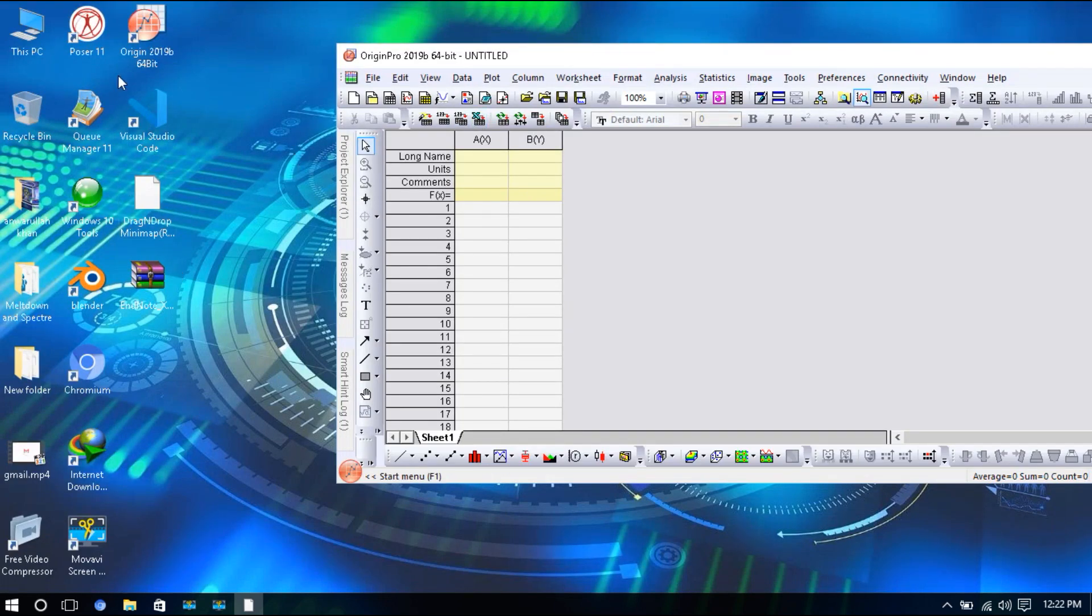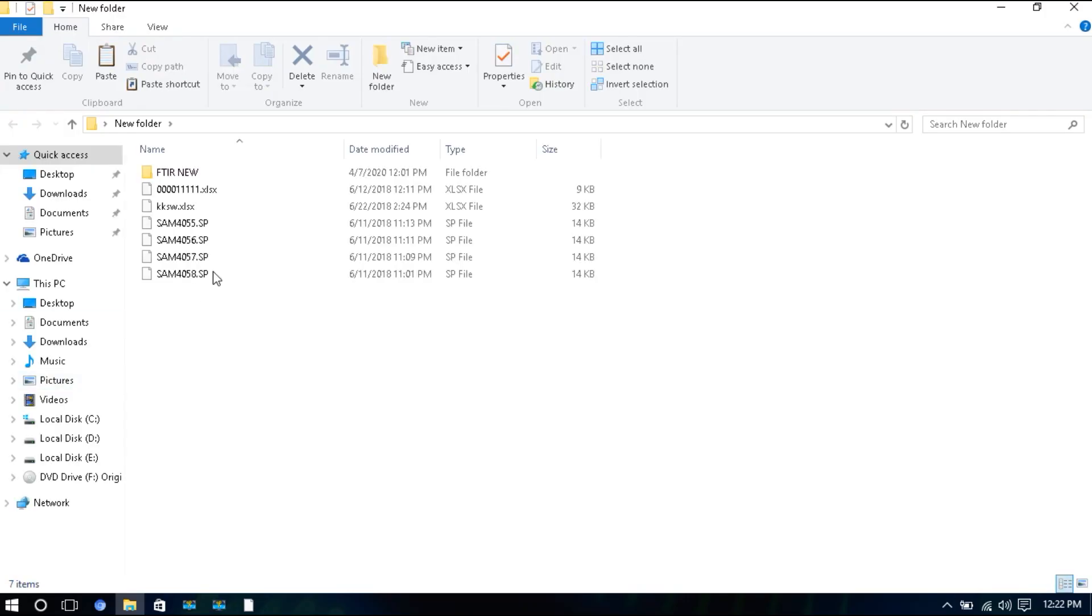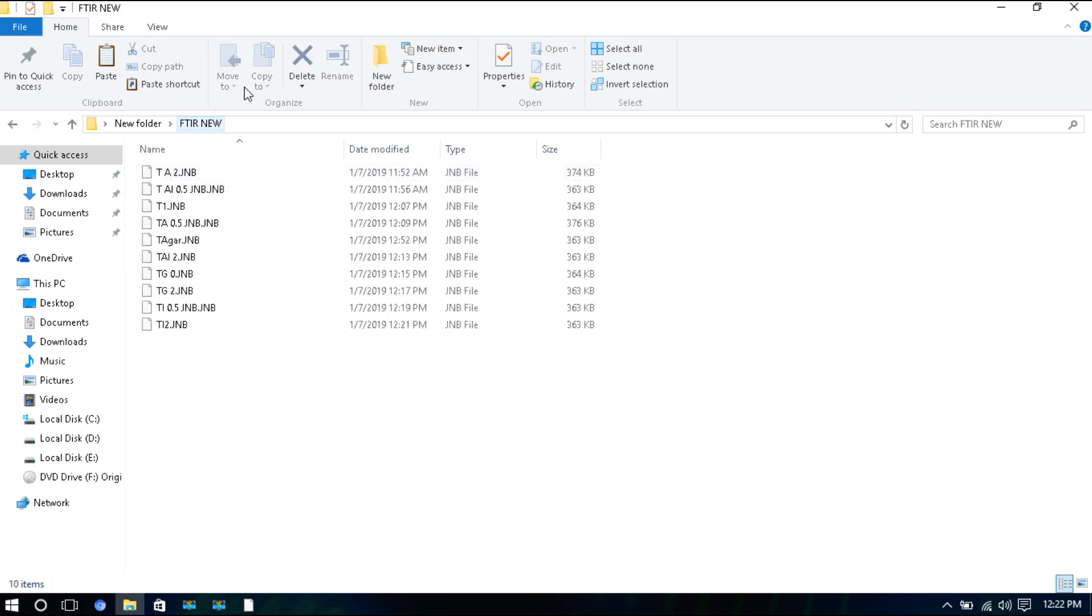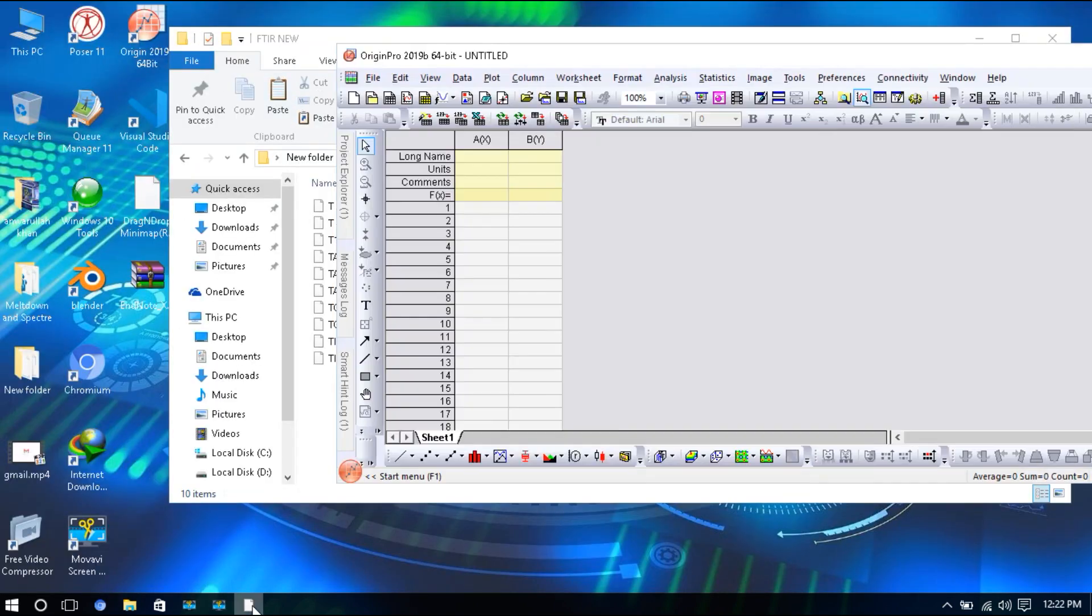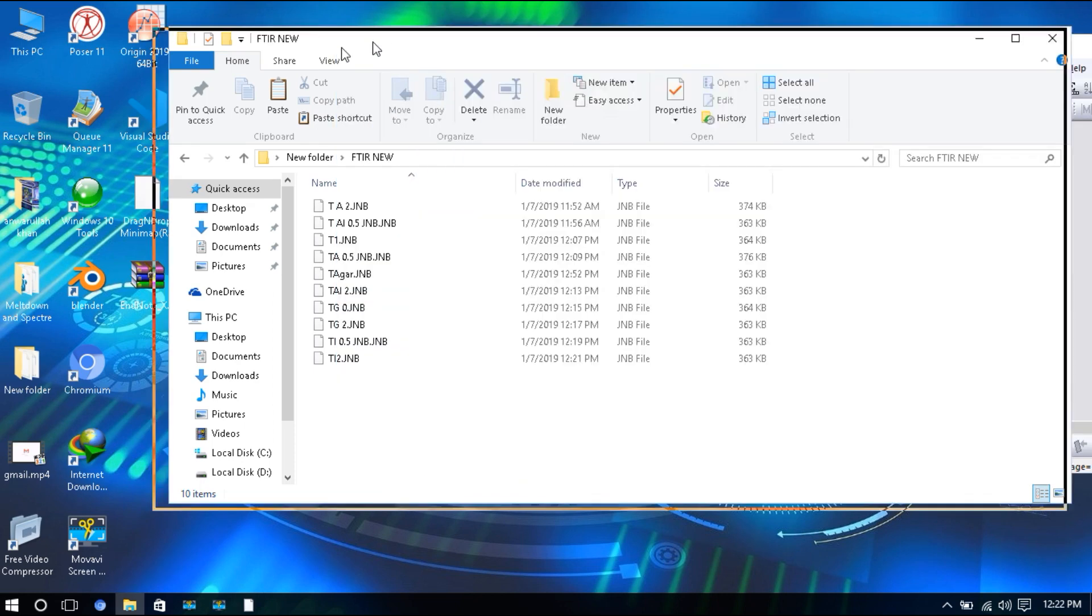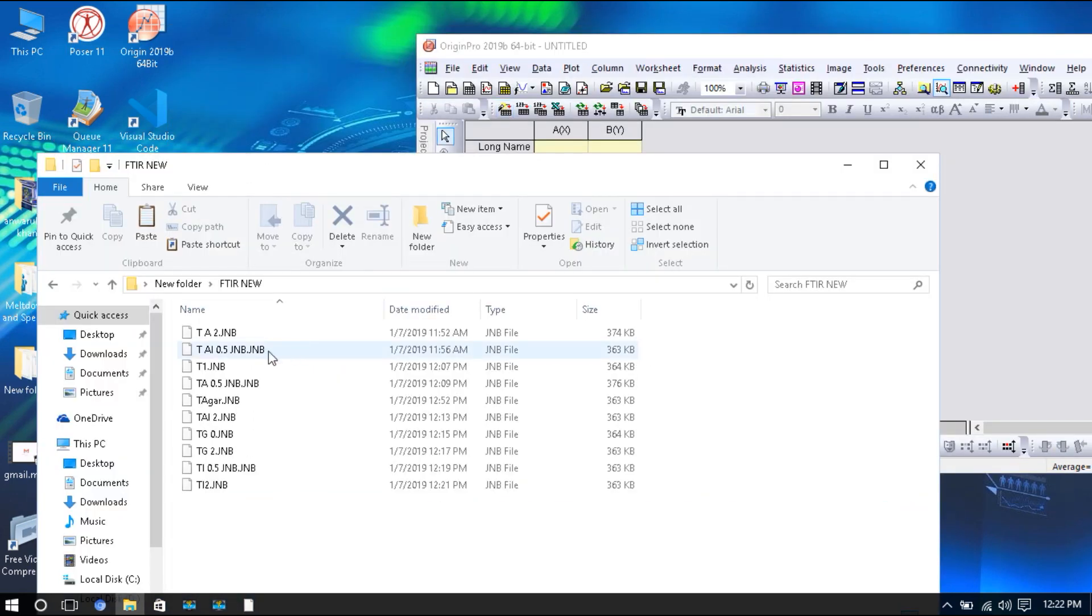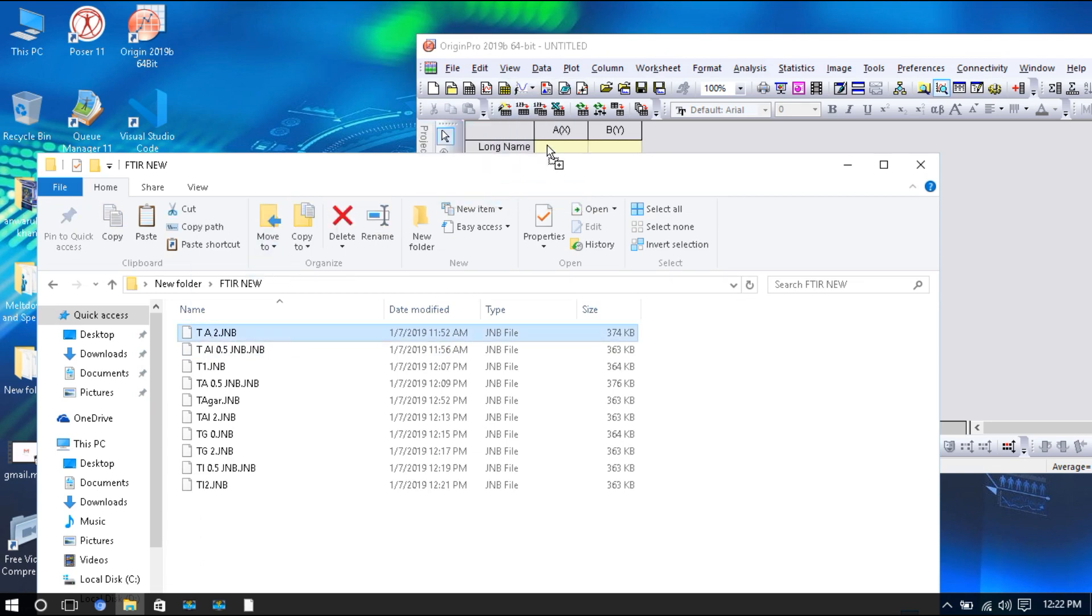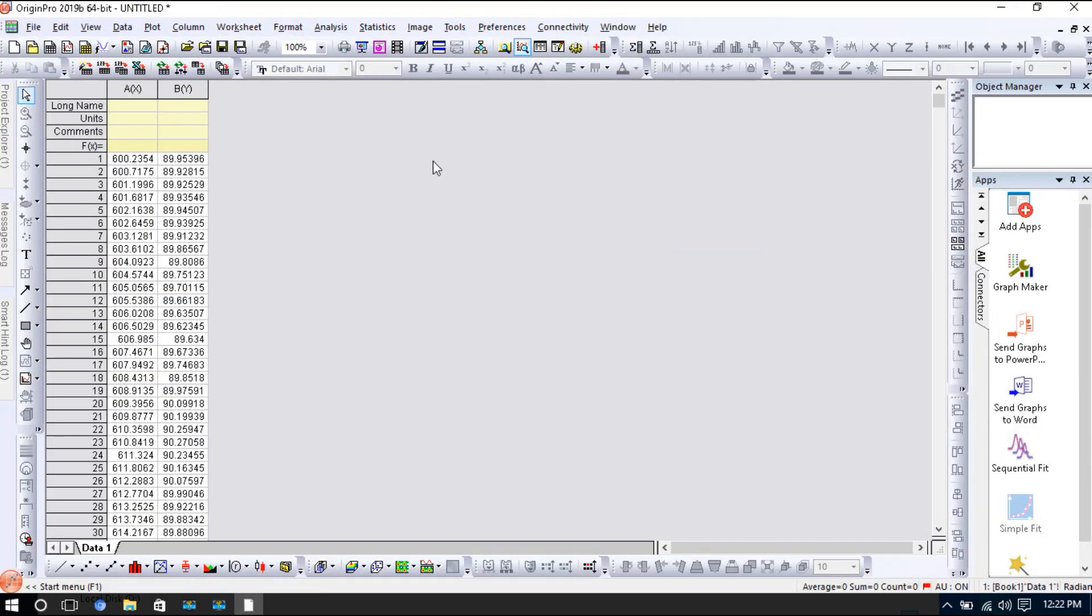Next, we will open our FTIR data file. My file is located here, FTIR new. It is very easy to open this. Just drag your file to your Origin Pro software. I have just dragged my FTIR file to my Origin Pro.